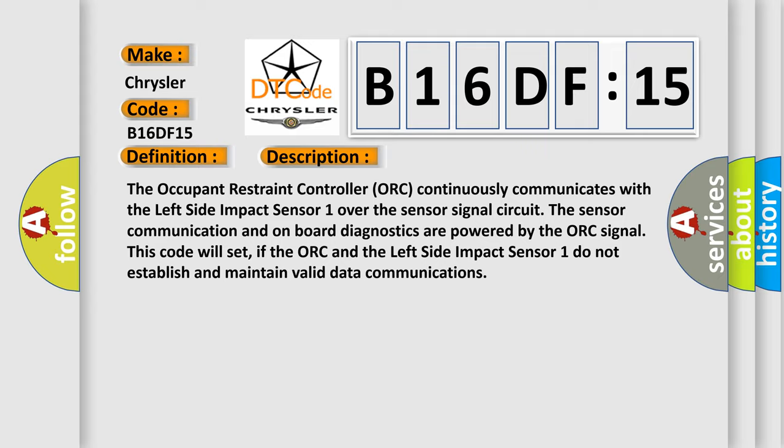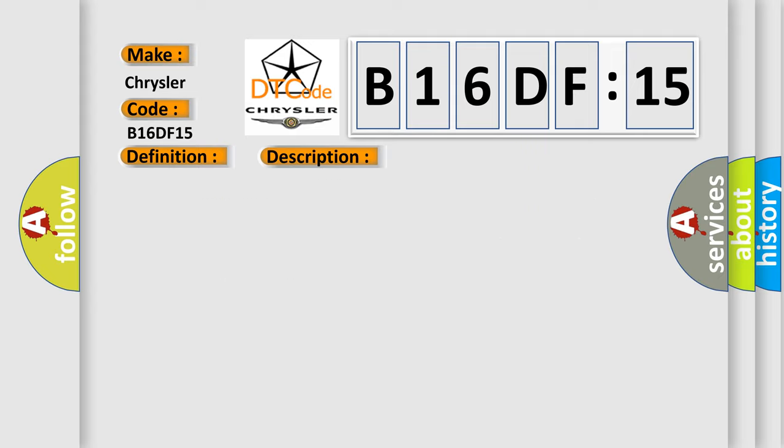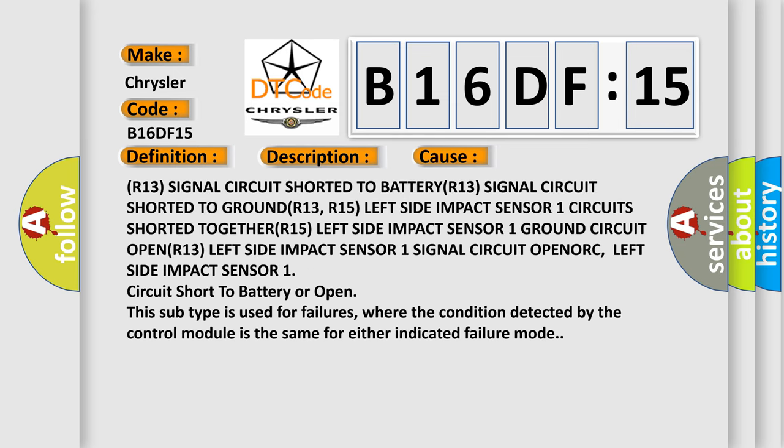This diagnostic error occurs most often in these cases: R13 signal circuit shorted to BATTERY, R13 signal circuit shorted to GROUND, R13 R15 left side impact sensor 1 circuits shorted TOGETHER.